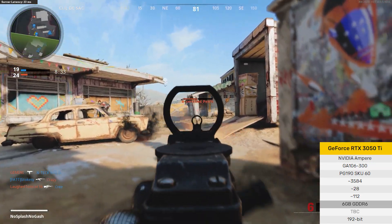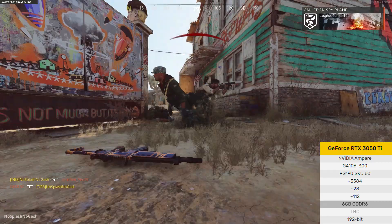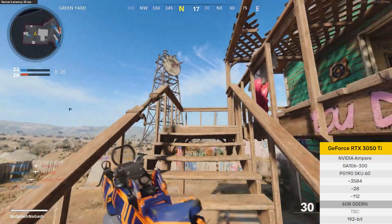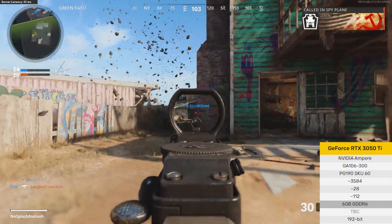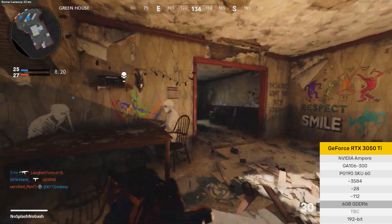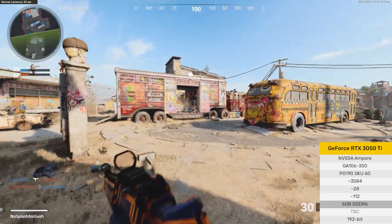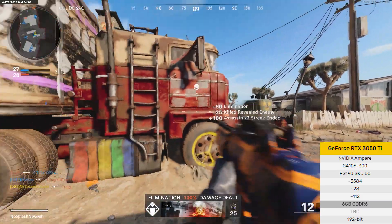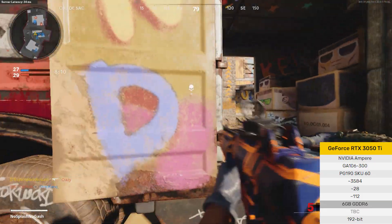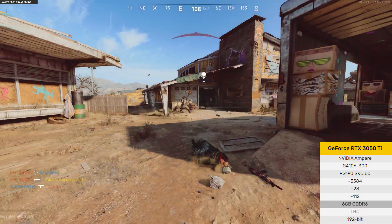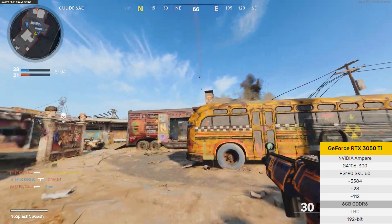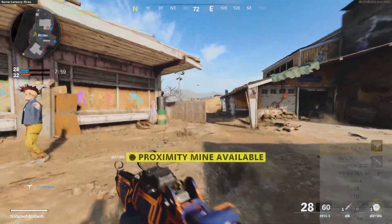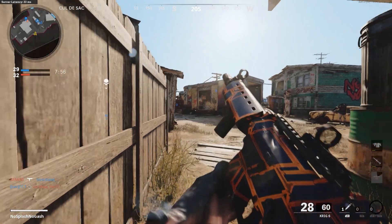The GA106 graphics processor is a large chip with a die area of 300 millimeters squared and 13,250 million transistors. Unlike the fully unlocked GeForce RTX 3060, which uses the same GPU but has all 3,840 shaders enabled, Nvidia has disabled some shading units on the 3050 Ti to reach its target shader count — so it features 3,584 shading units, also known as CUDA cores.